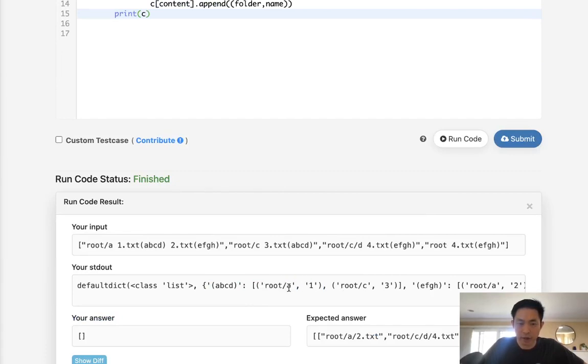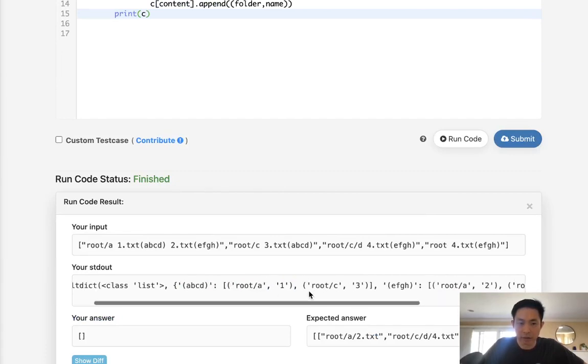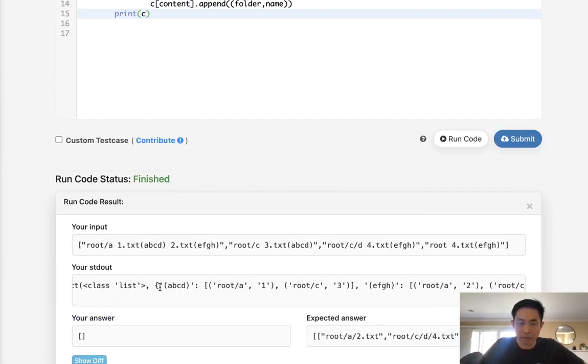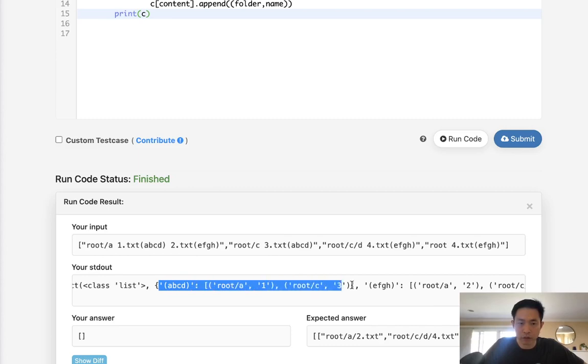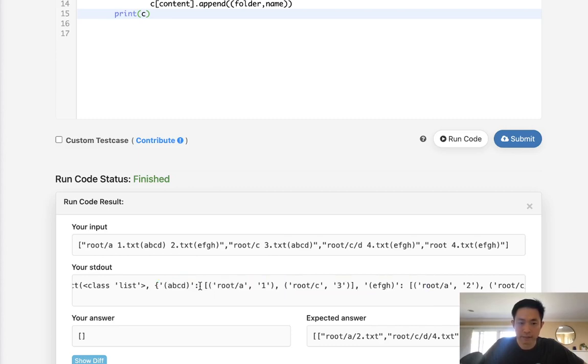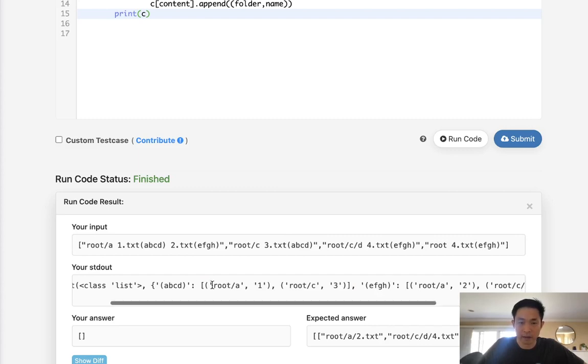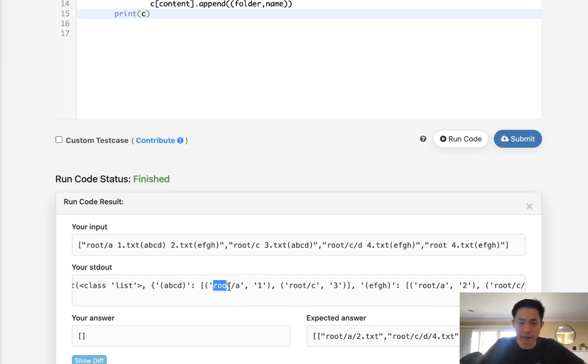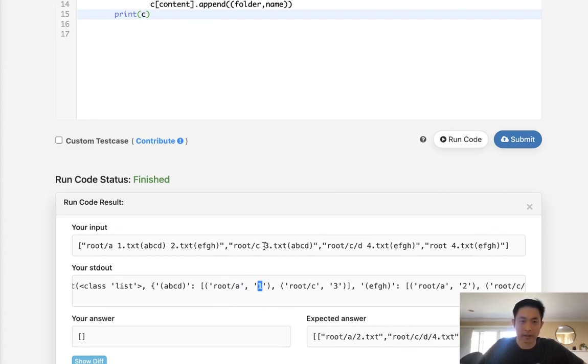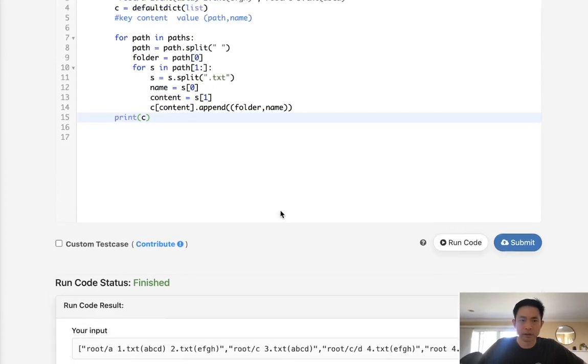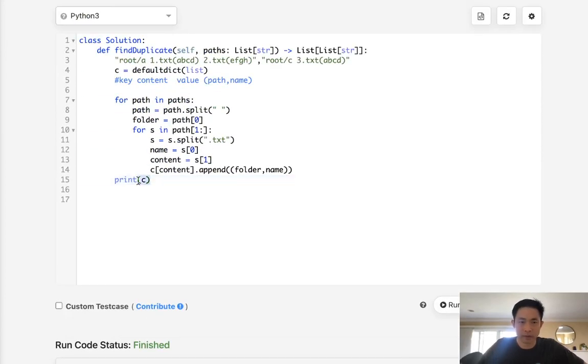So all we need to do now is move through our dictionary and see if our length of any of these lists are greater than one. And if they are, then we are going to regenerate our string by adding the path. We need another slash. We need to add the file name and then dot text to the end. First, let's initialize our output, which is going to be a list.